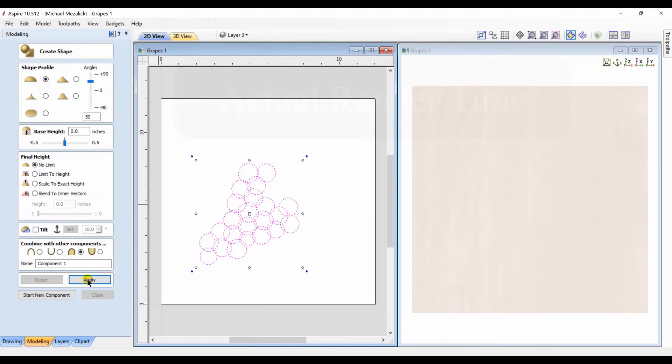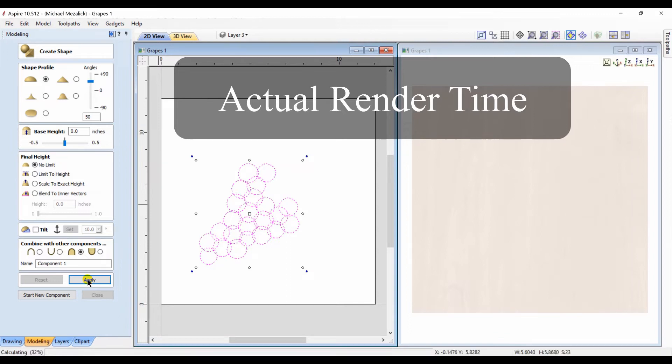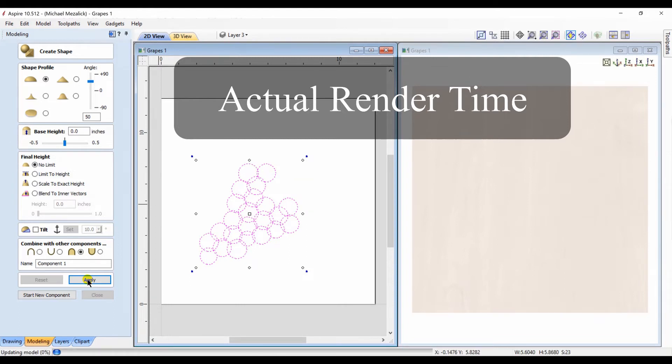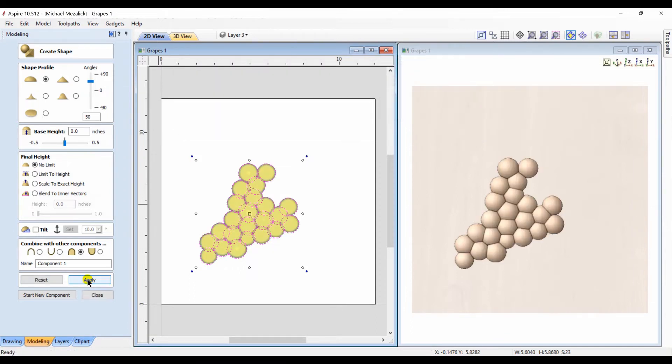I've decided to leave in this video the actual rendering time of the 3D component, just to show you that sometimes your computer may take a while for it to generate the component. Depending upon your modeling resolution, your machine may be slower or faster.